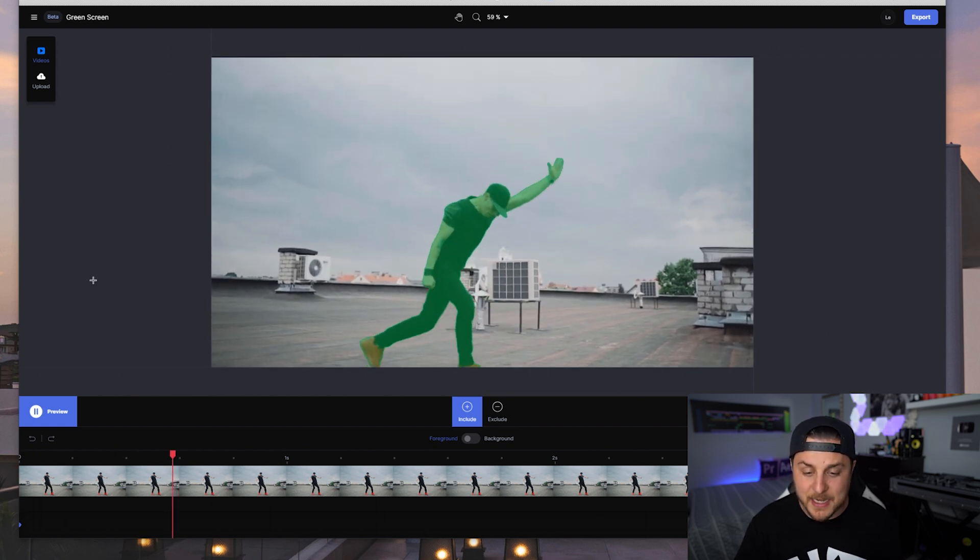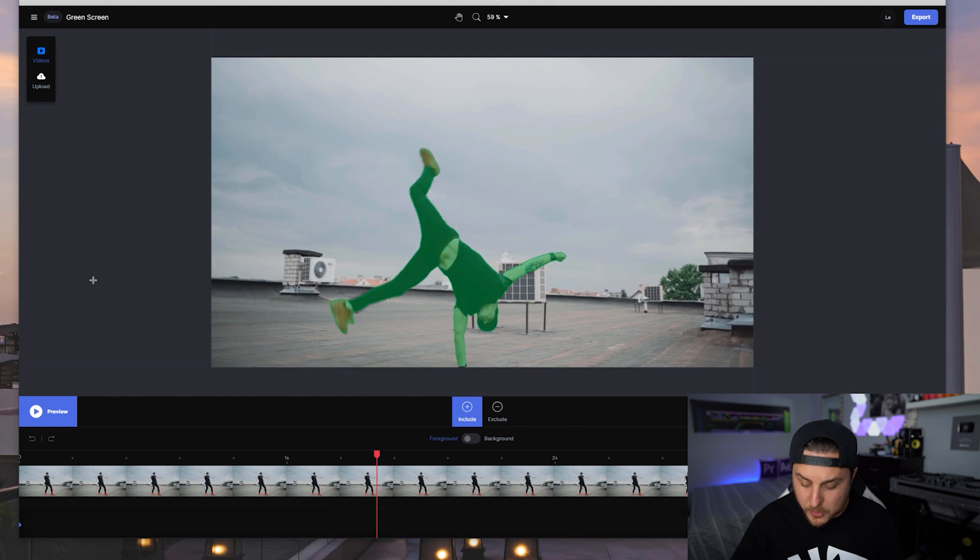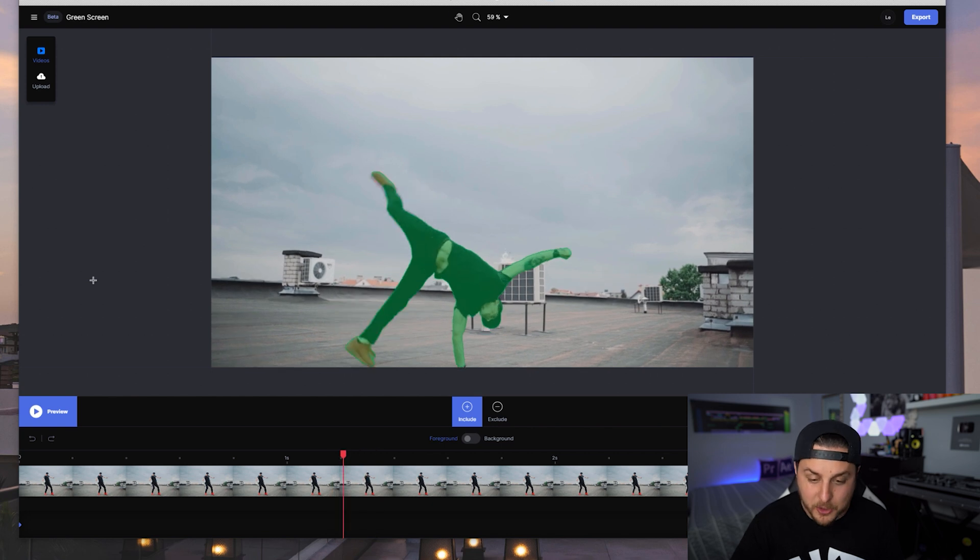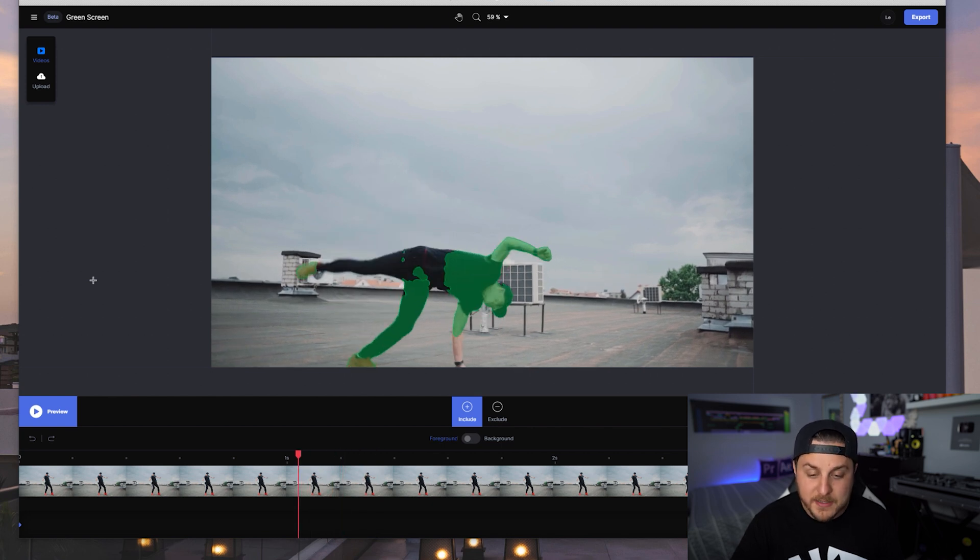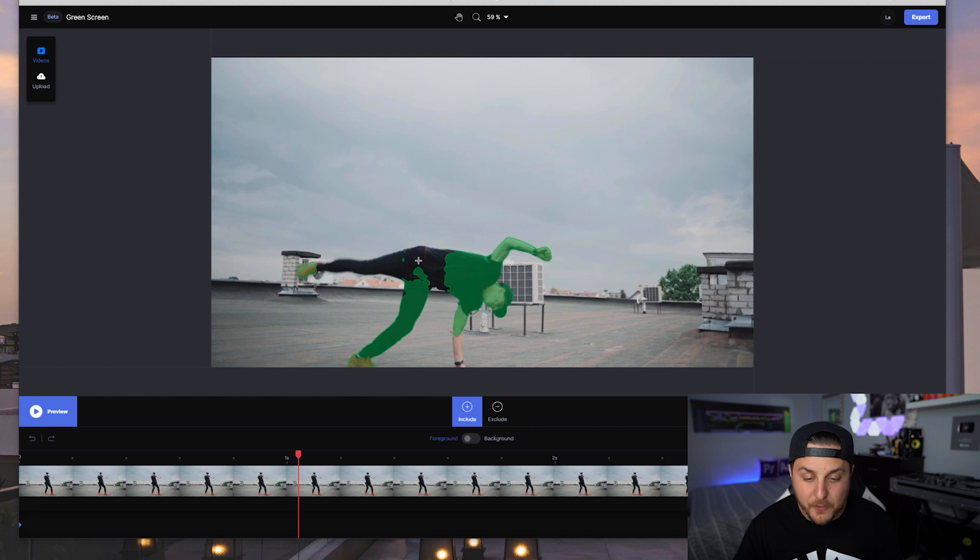And what it's going to do is it's going to analyze my clip. And then it's going to rotoscope out the entire thing. Look, done already. Look at how clean that mask is. Now I know what you're thinking - the mask breaks a little bit. Find where your mask breaks. Not a big deal.